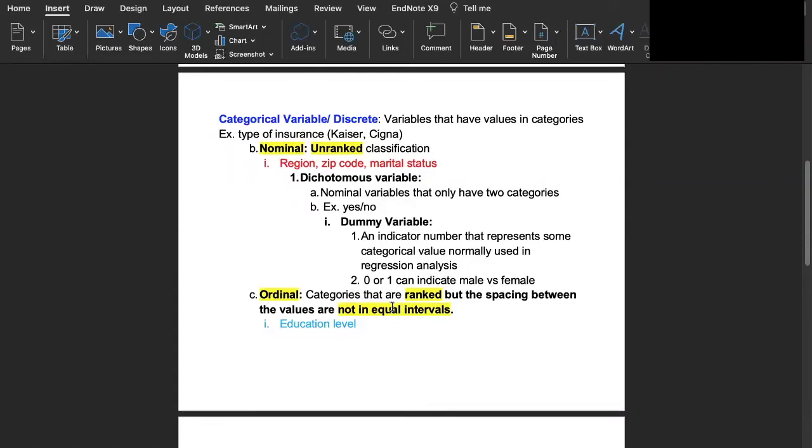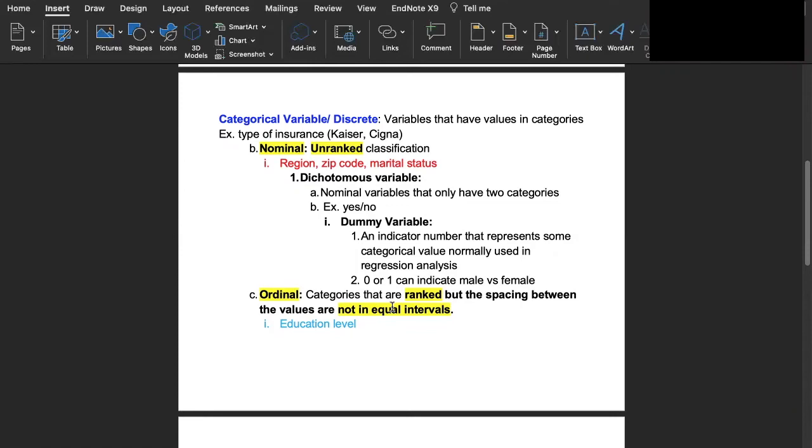To complicate things further, categorical variables can be broken down into the subcategories nominal versus ordinal variables. For nominal variables they're unranked classifications. For example marital status you can either be divorced or single or married. It's unranked because if you have asked people to say their marital status how can you say that one is better than the other or how can you rank them? You can't. So that's what we would call a nominal classification, unranked classification.